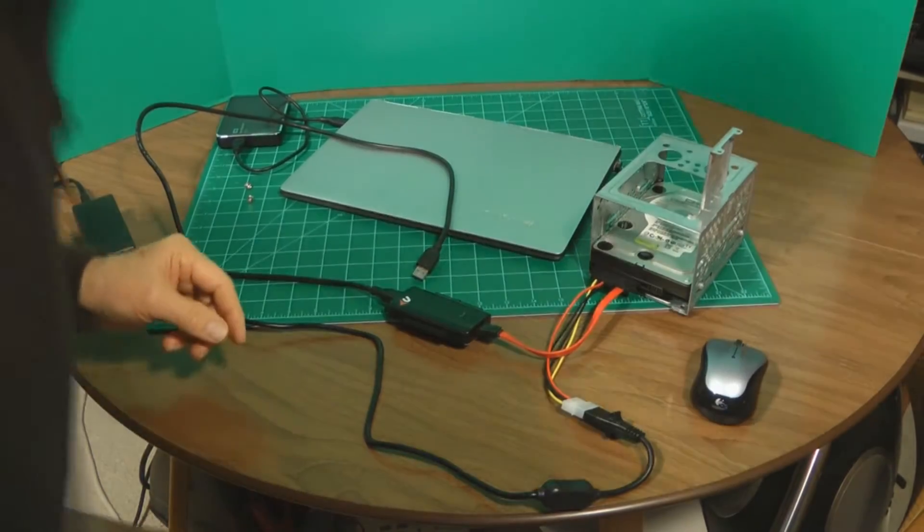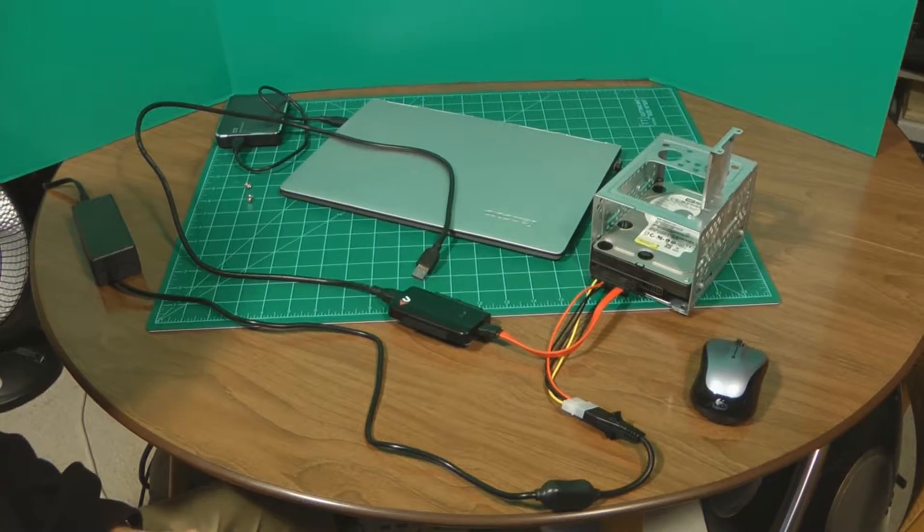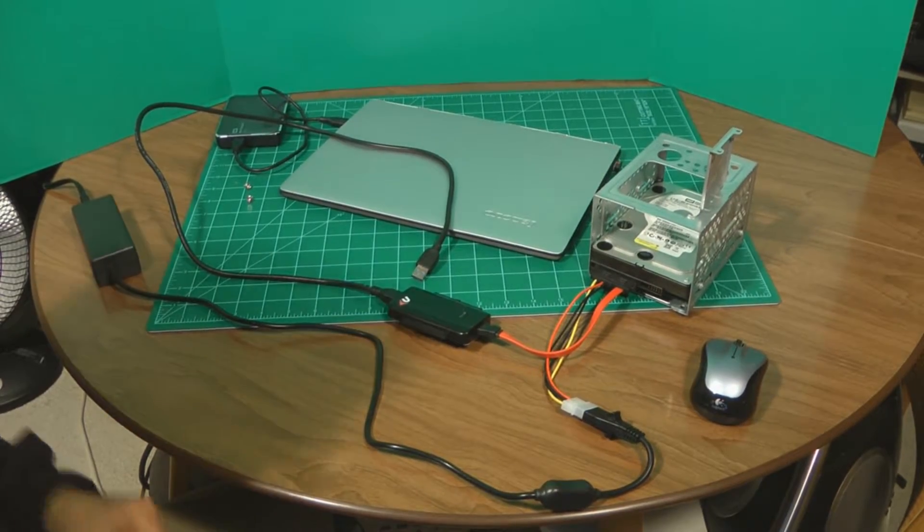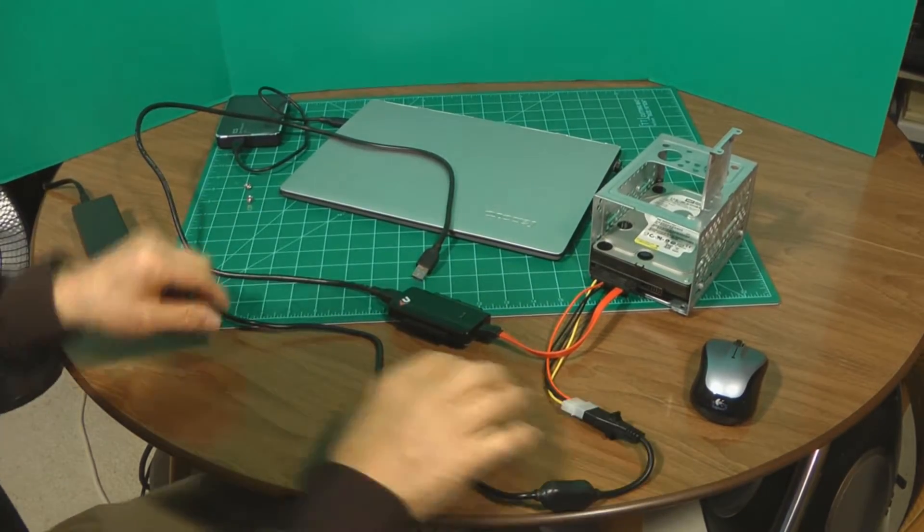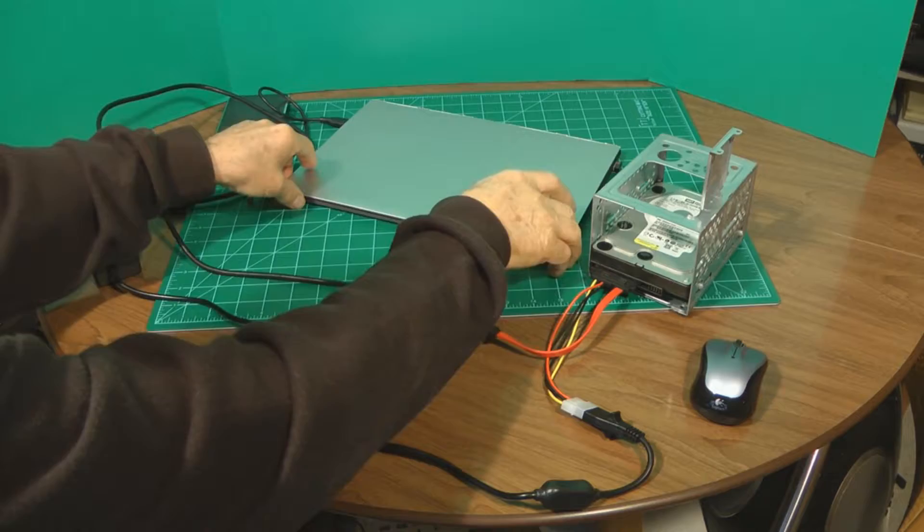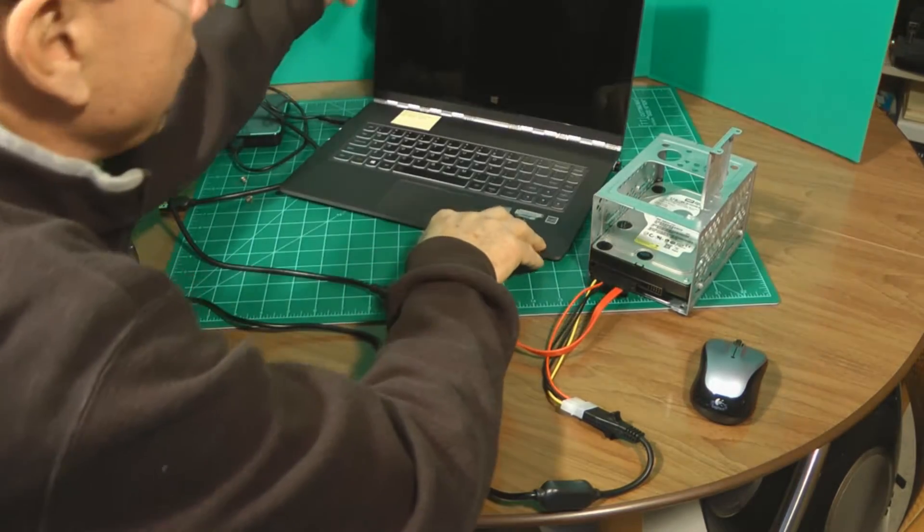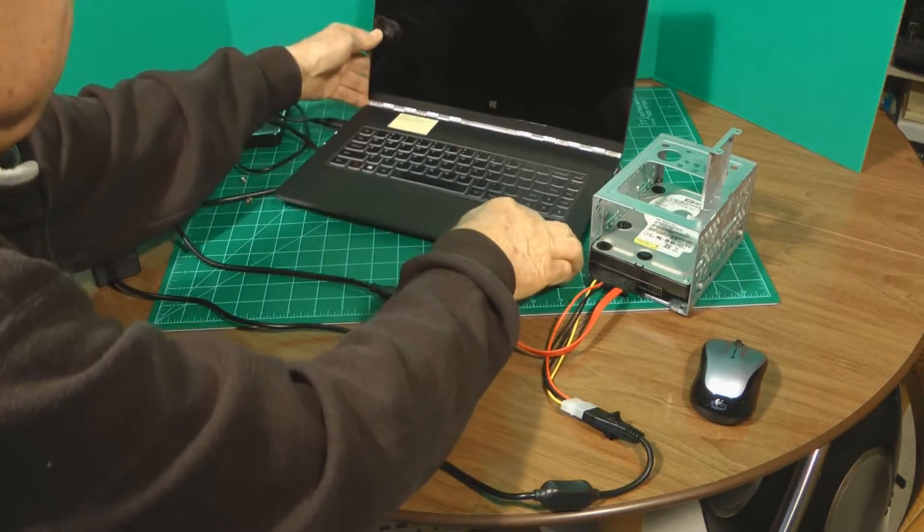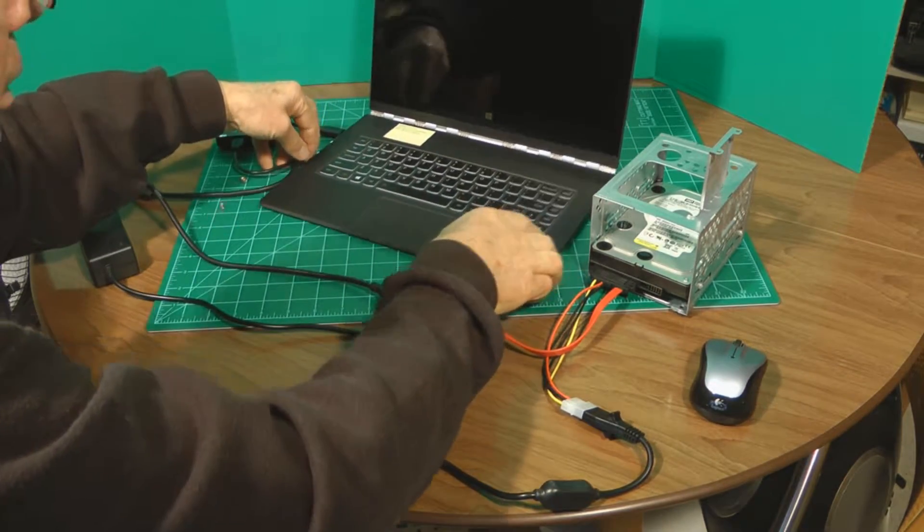Well, I removed the computer from the area so that we'd have more room to work on. We've got it, we're going to be hooking it up to the Lenovo laptop.